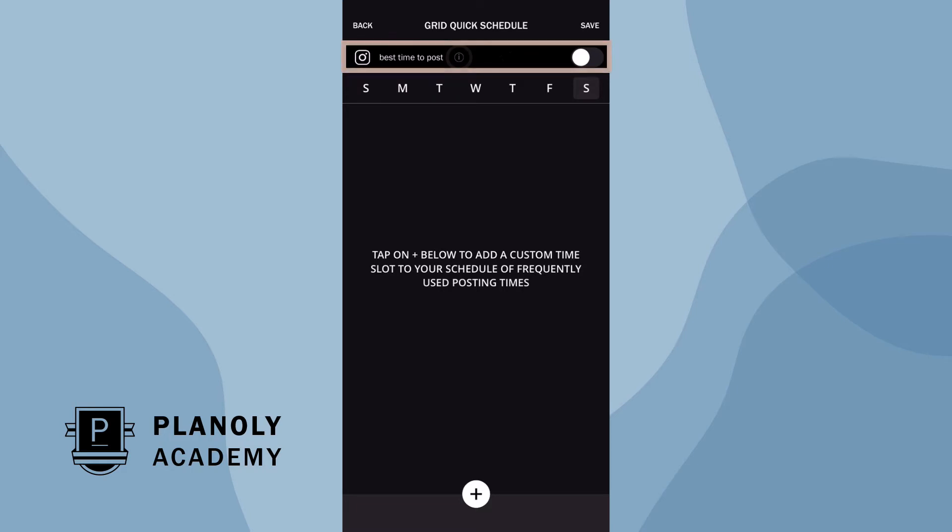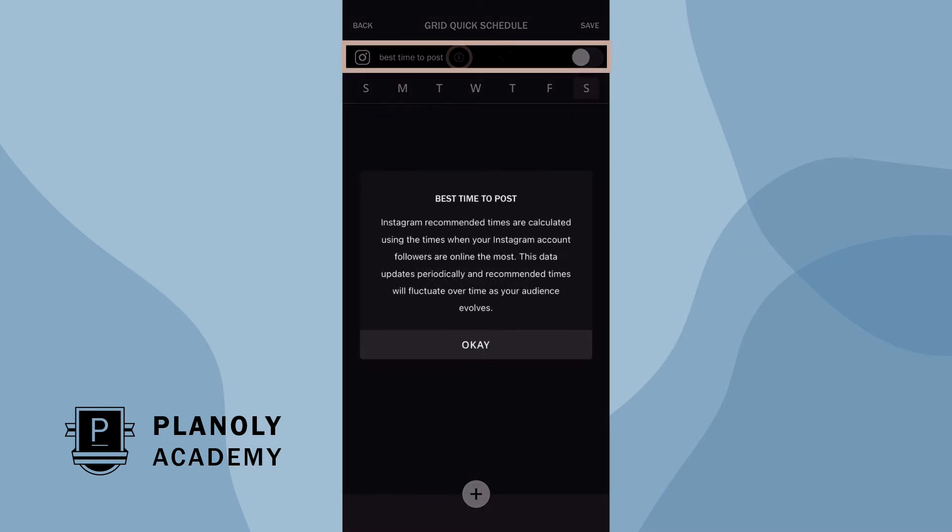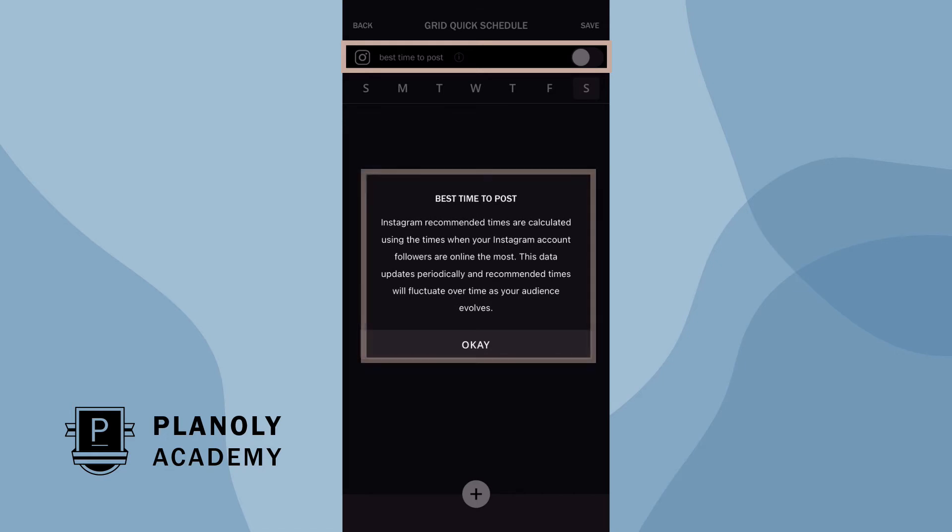This feature draws from Instagram data and recommends the best times for you to schedule your posts. Keep in mind this information is updated periodically, so your recommended times and days will change as your audience evolves.